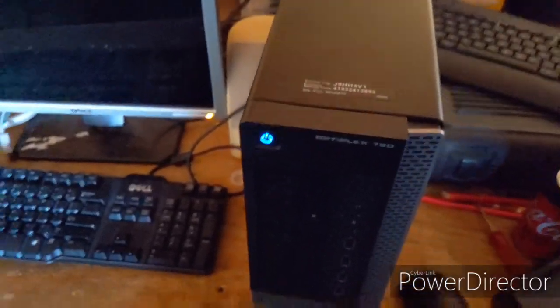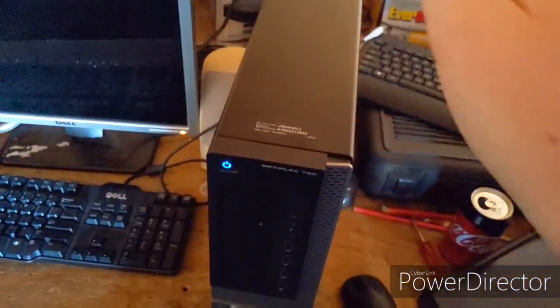So yeah, I'm going to be swapping the hard drive from this to this.